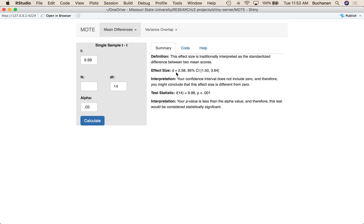Now, if you're doing independent t, you should do it directly from means if you can because the translation is not as precise. Same interpretations as before. And then it does actually print this back out in APA style for you.